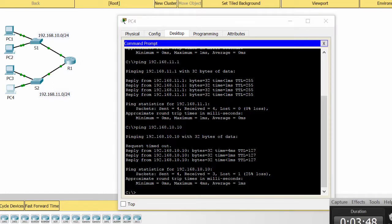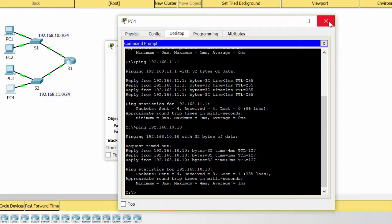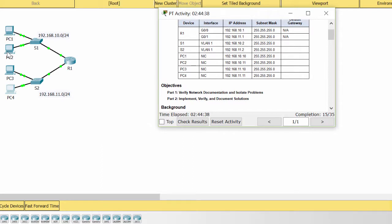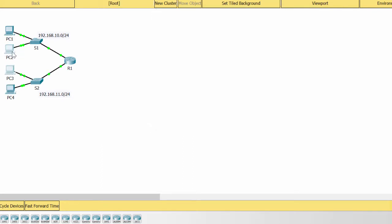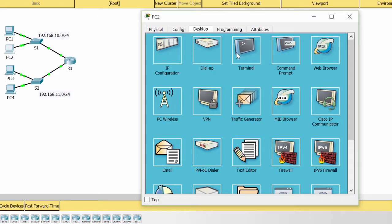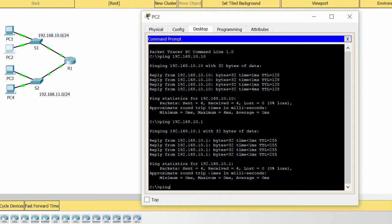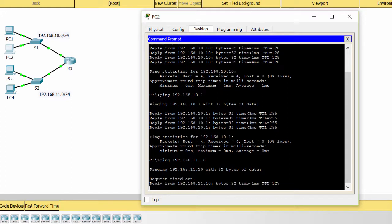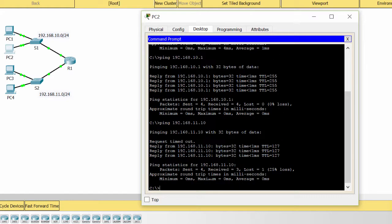To ensure our network is working well, I ping from PC2 to PC3. That's the way of how to troubleshoot network issues.